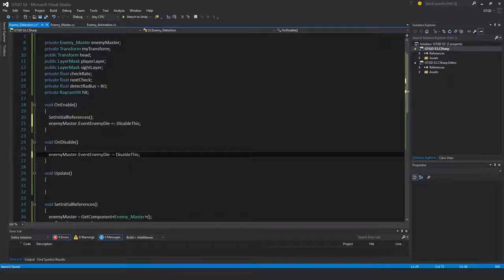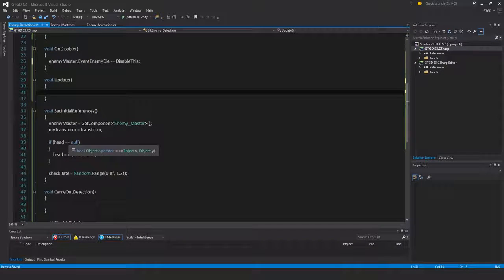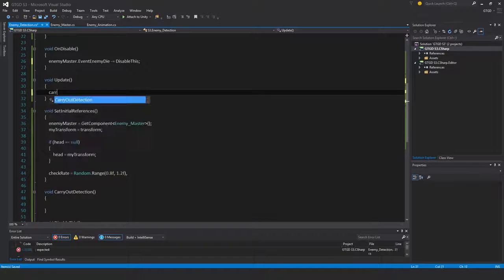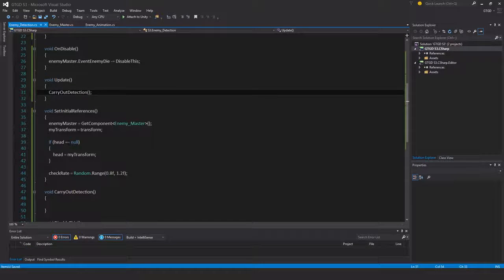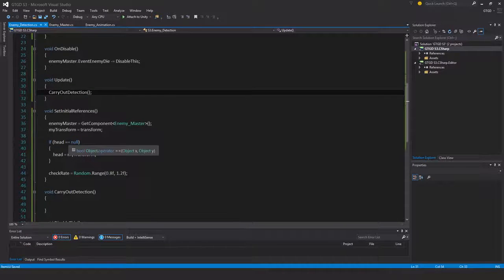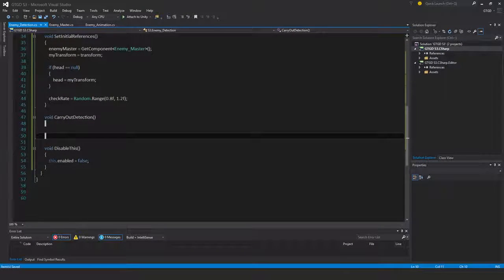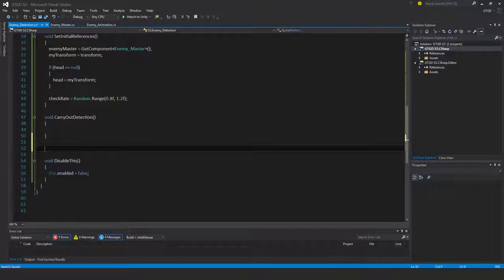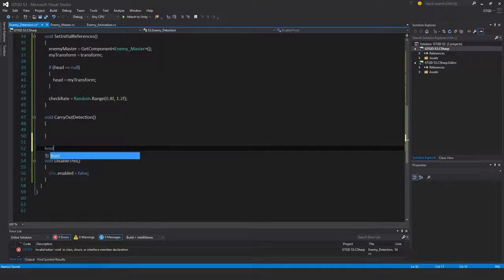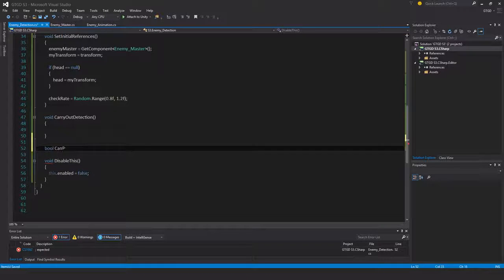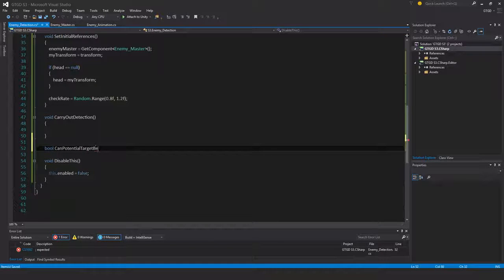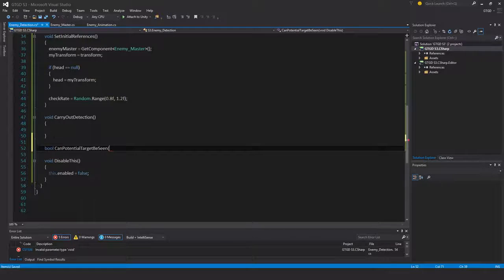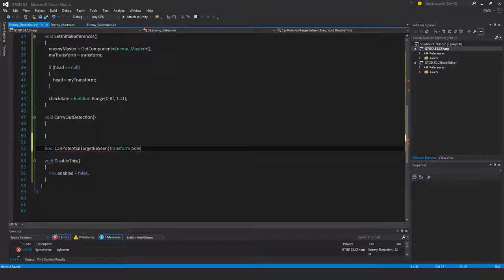In update I will just call carry out detection. I'll write the other method I haven't written yet, it's actually a boolean. Boolean can potential target be seen, and I'll put here transform potential target.